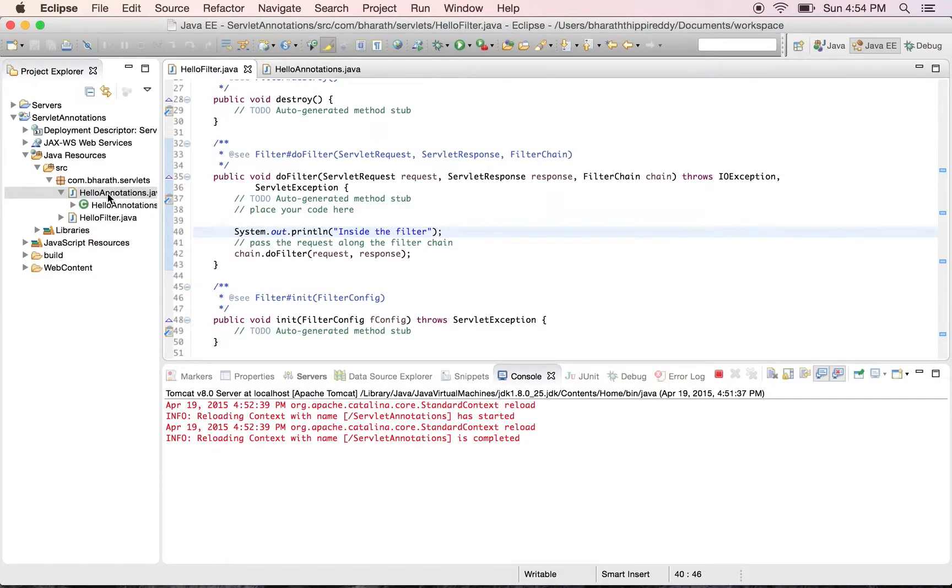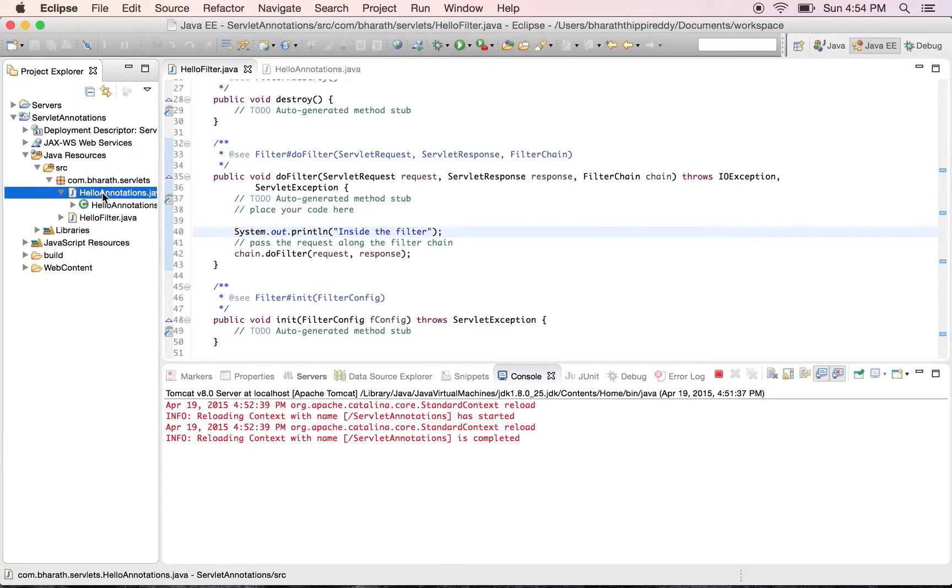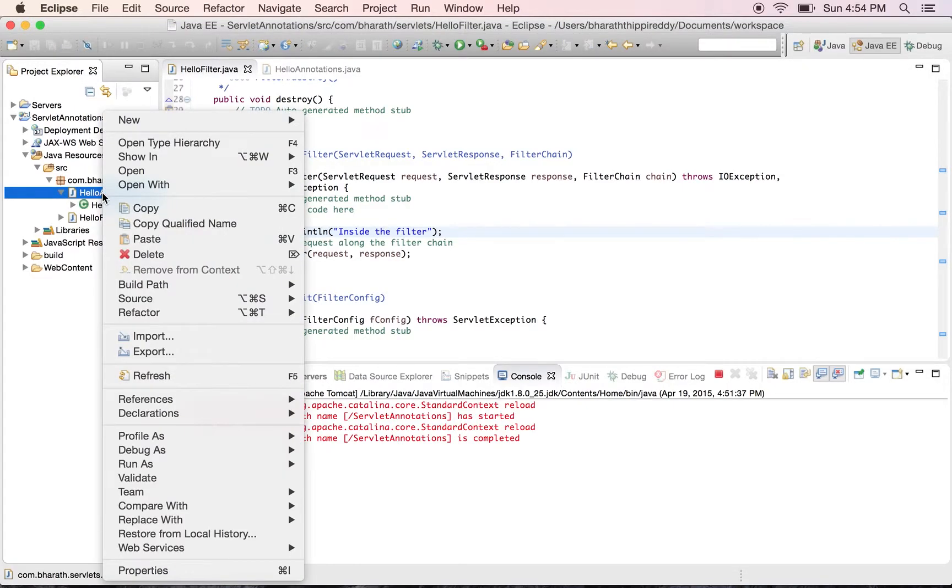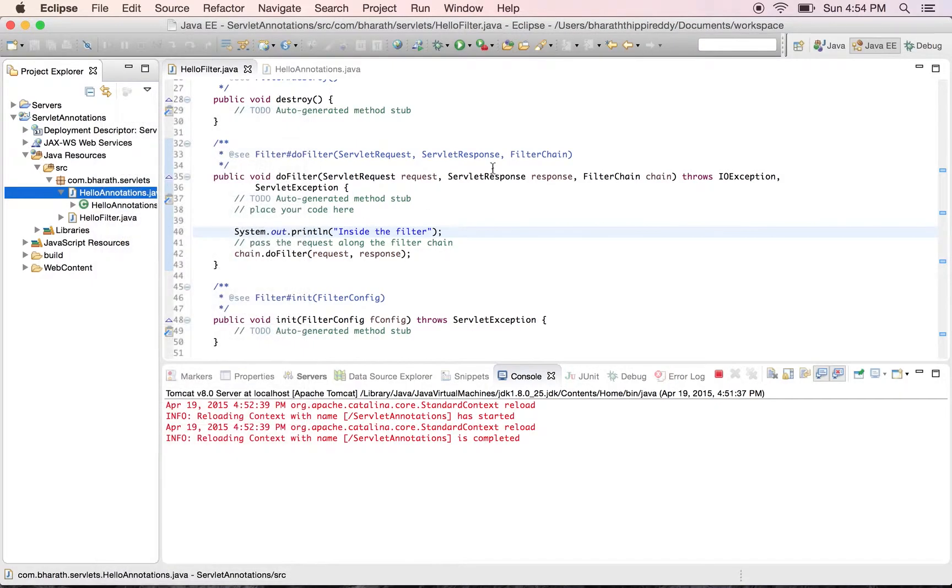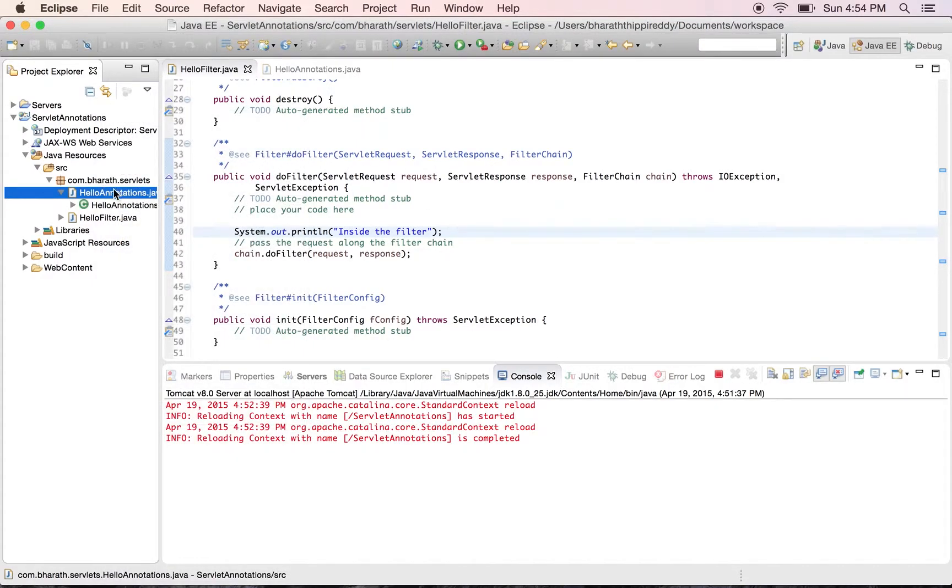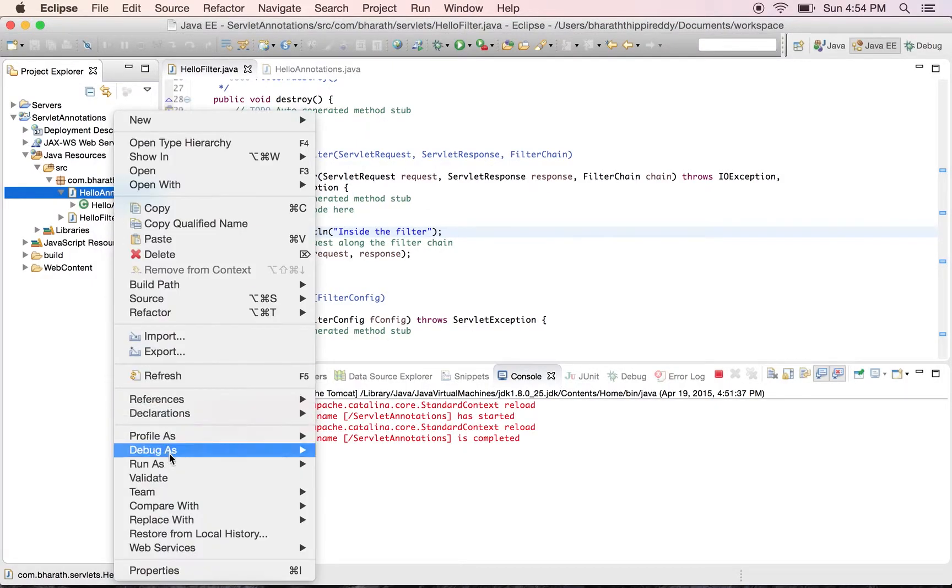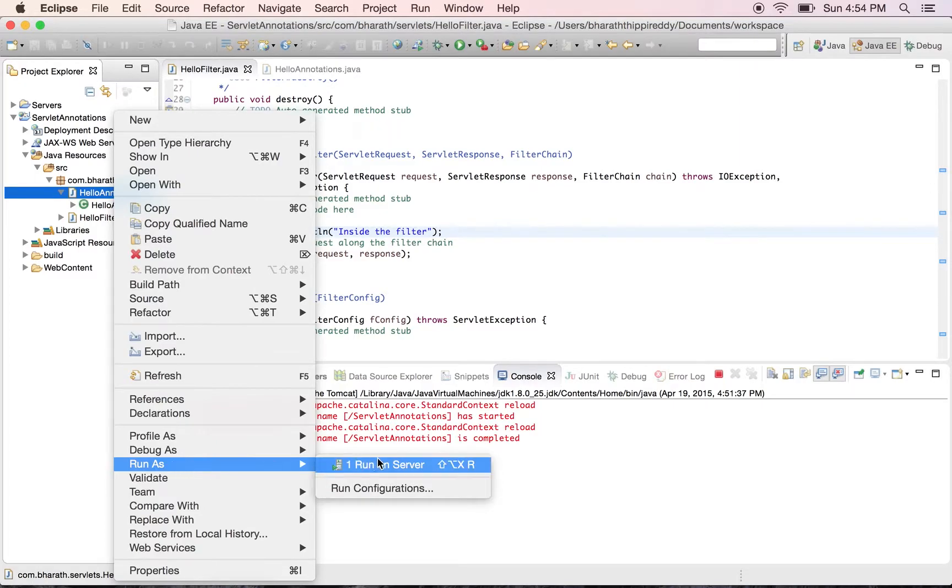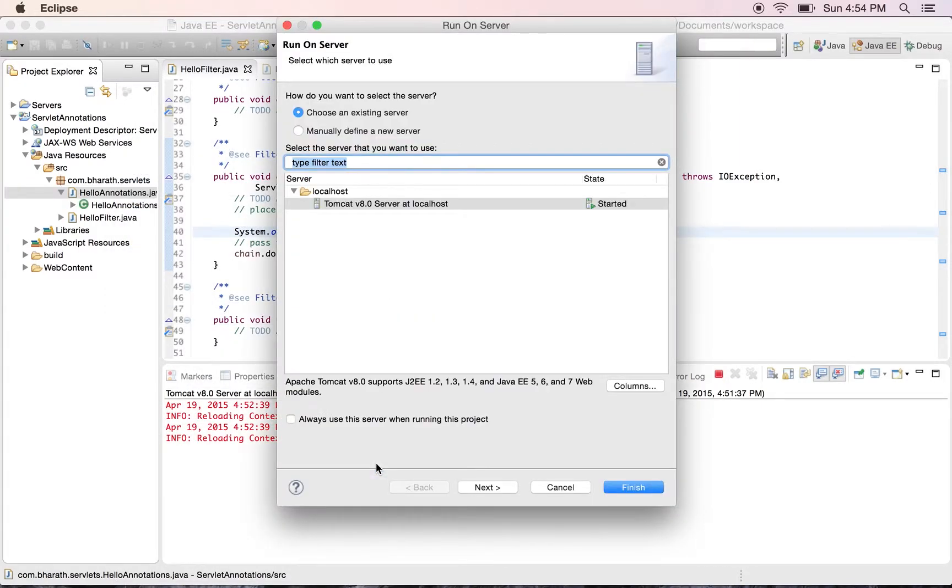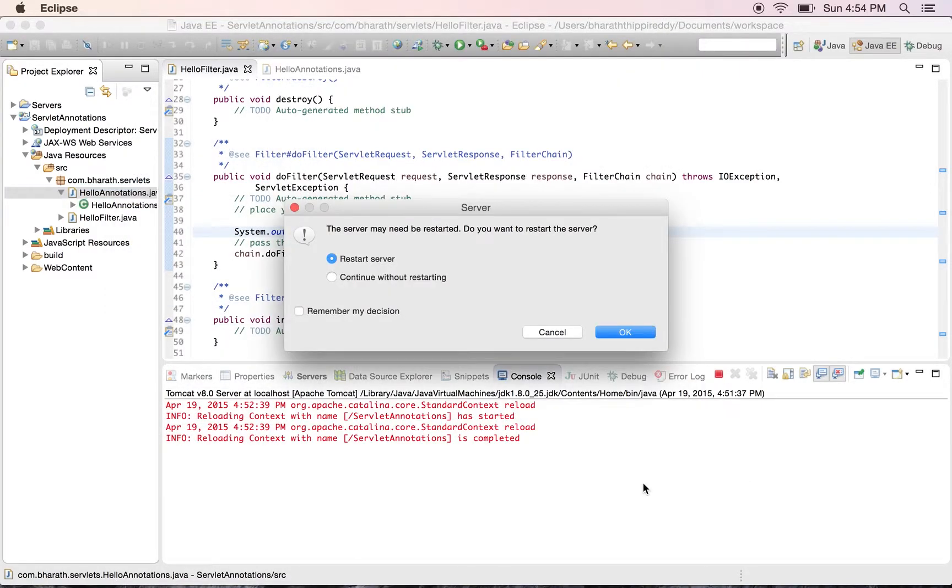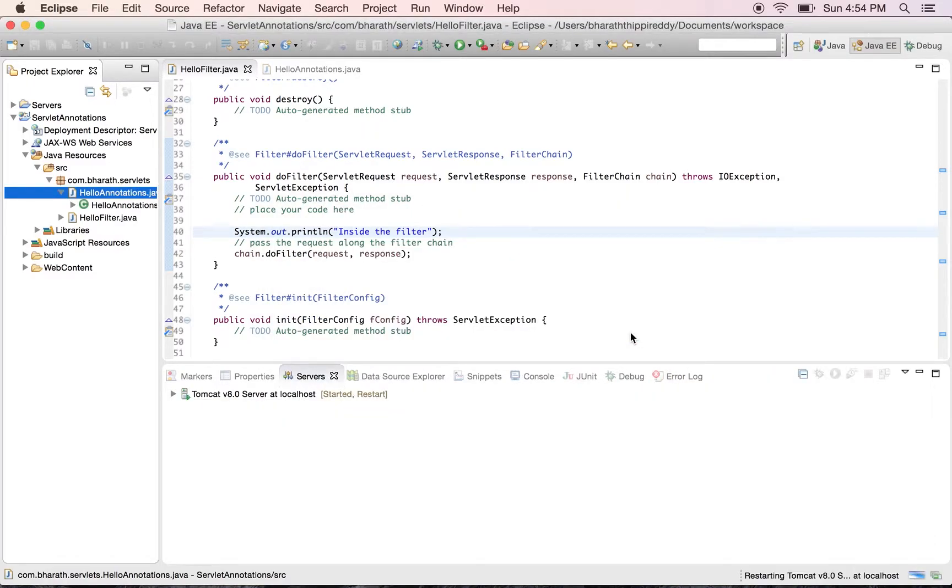Now to run it, go back to our servlet class. Right click, but don't run the filter - run our servlet class. Right click on the servlet, run as run on server, hit finish.